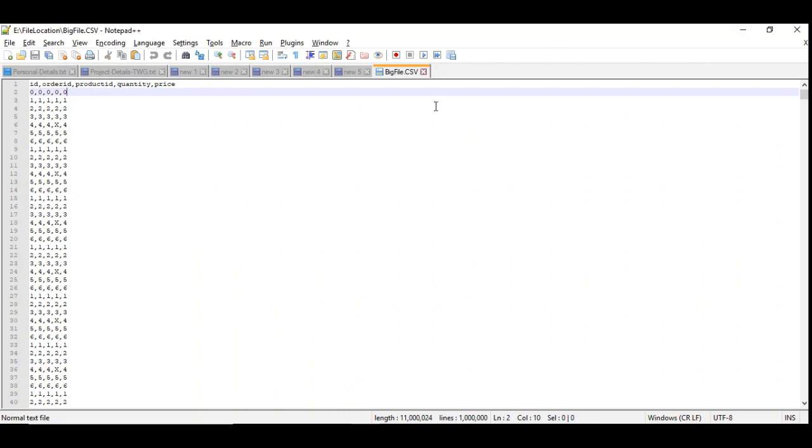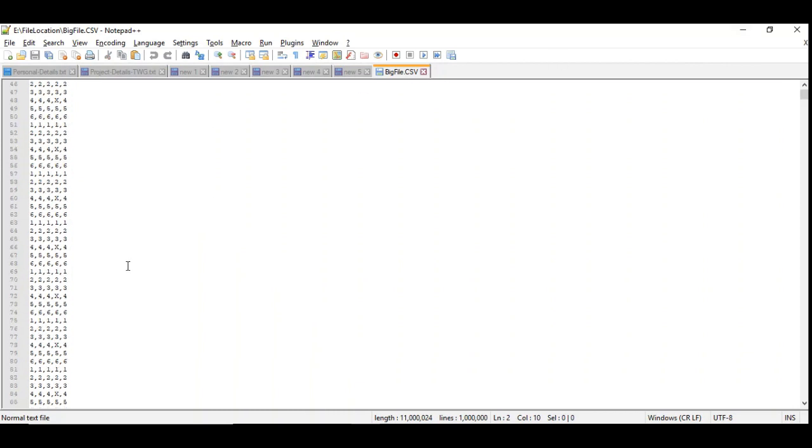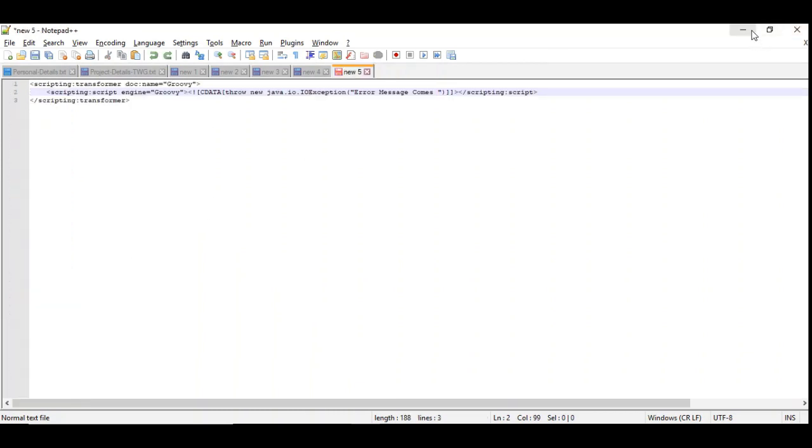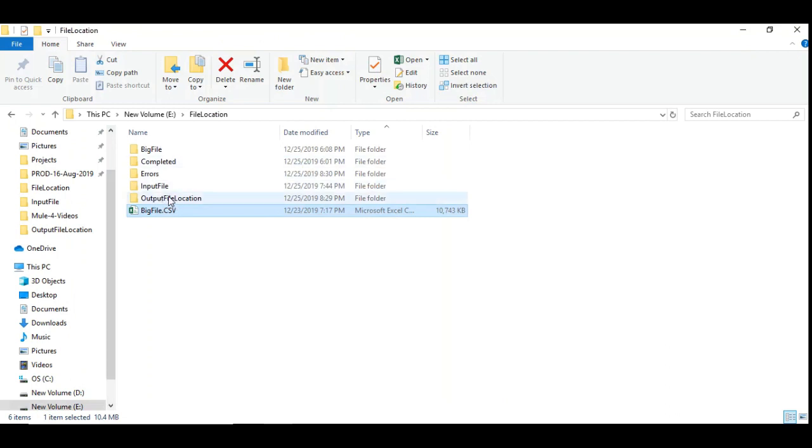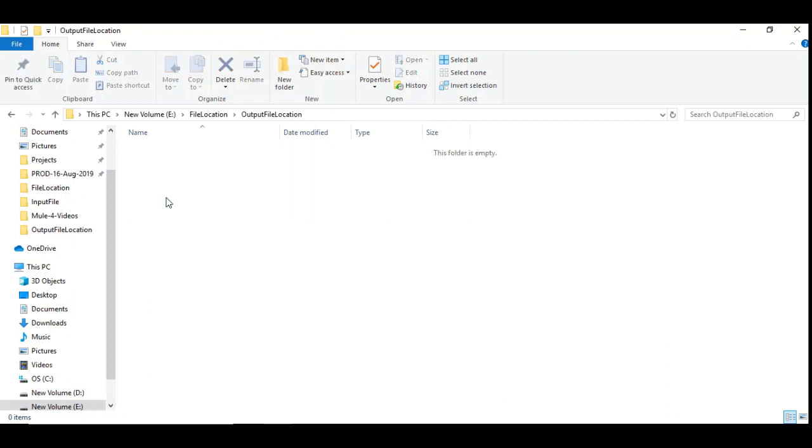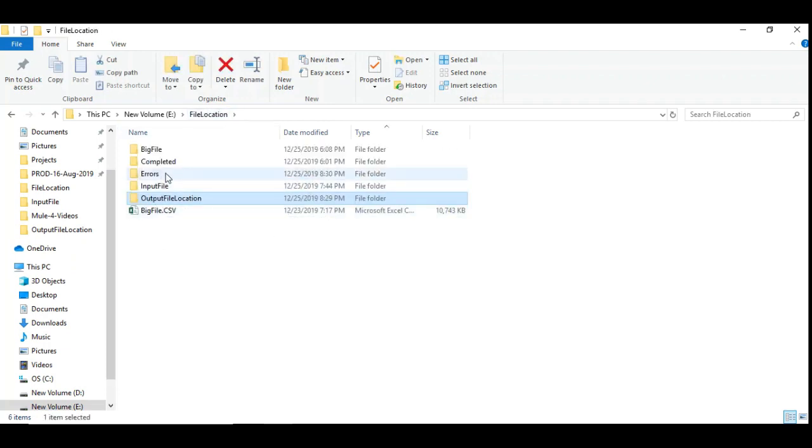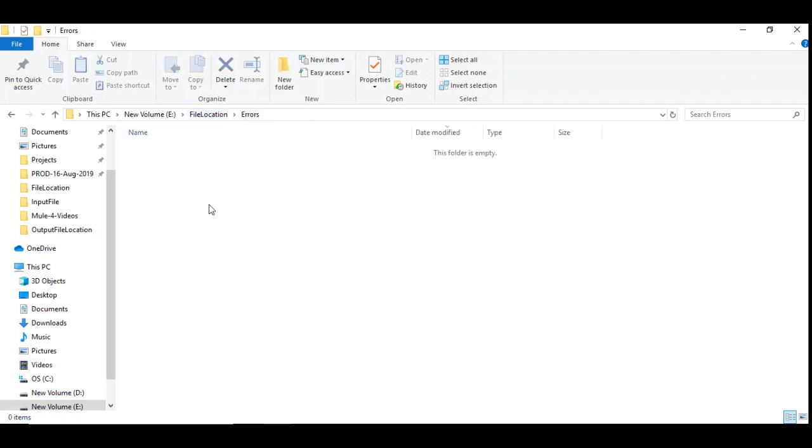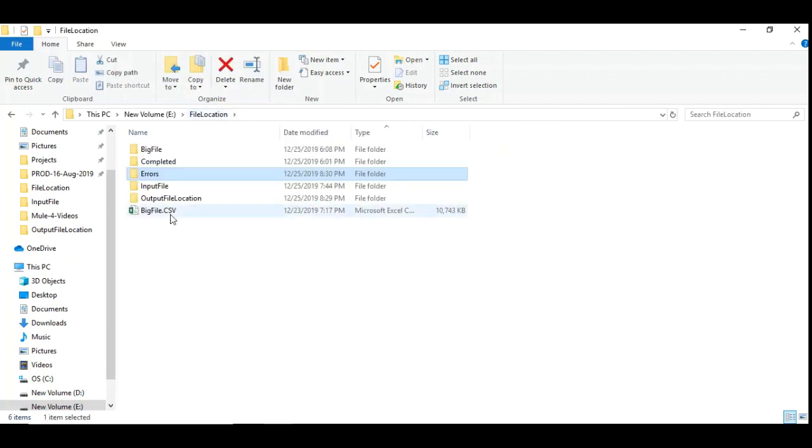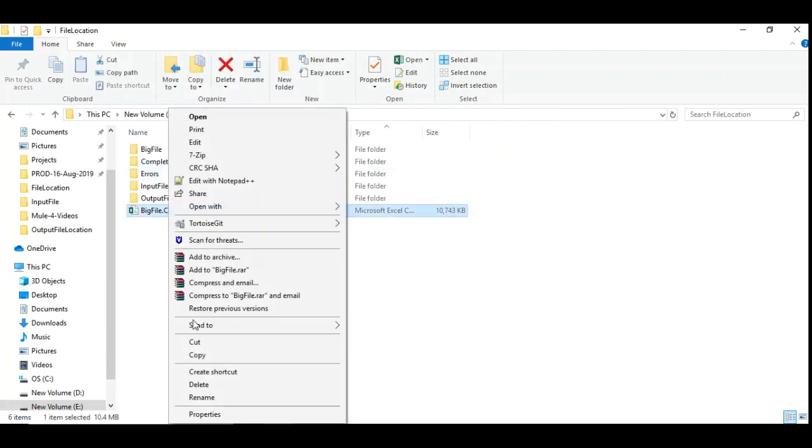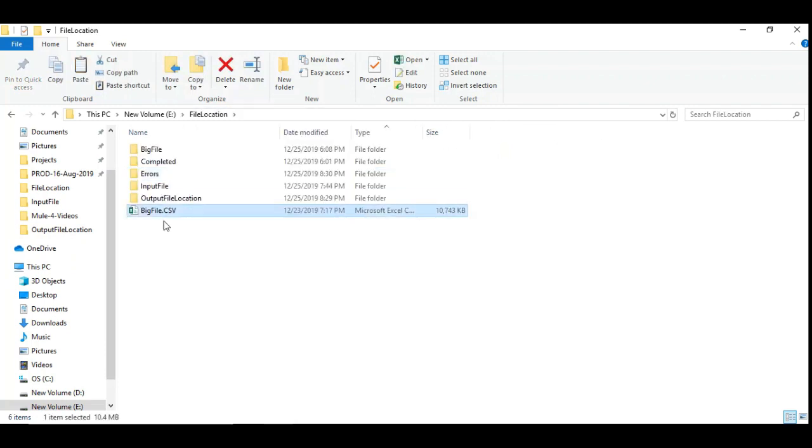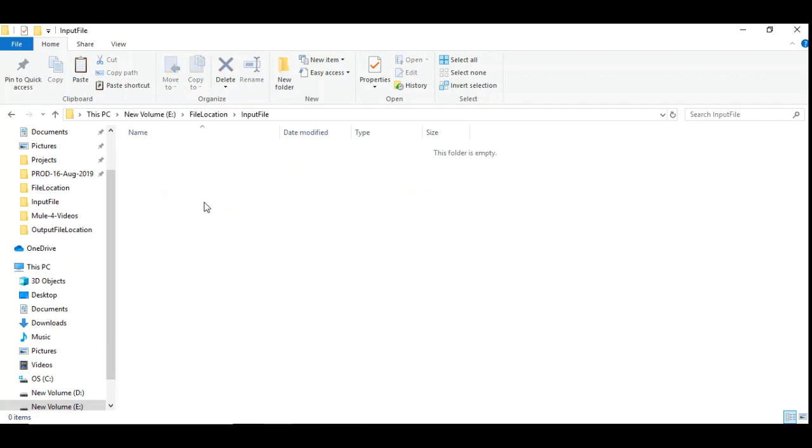So here is a file with million records. And so there are two other folder locations, output file location where the resultant file, the split file is going to appear here. And there is an errors folder where there are some instead of integer I have placed some alphabet deliberately to make some errors. So I am going to copy this into that input file and I am going to see what happens. Here we go.